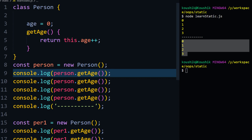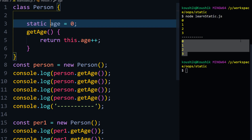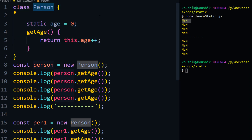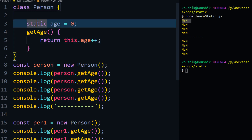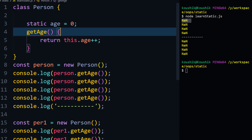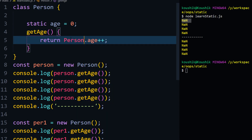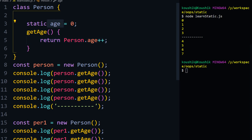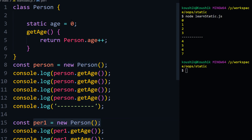Instead, we can use a static variable. If I make the age variable static and try to run, it gives NaN — not a number. The reason is that `this` refers to the instance of the class, but static means we don't need to get an object. Instead of `this`, we refer to the class directly — using `Person.age`. Running it now works correctly, because the age value is in memory and each constructor call appends one to the same value.